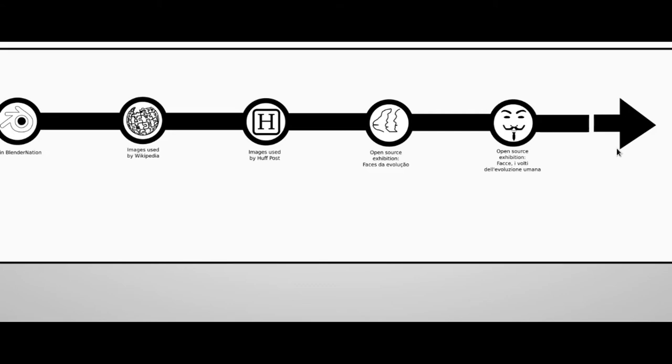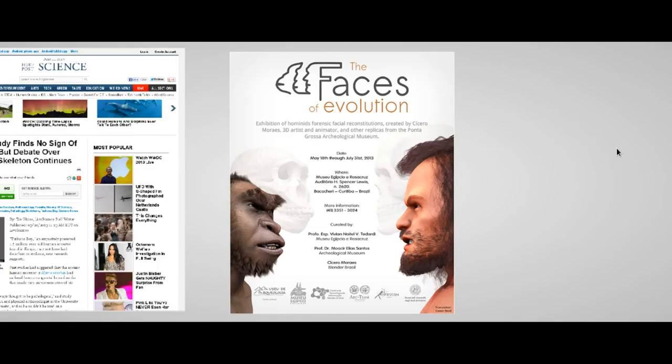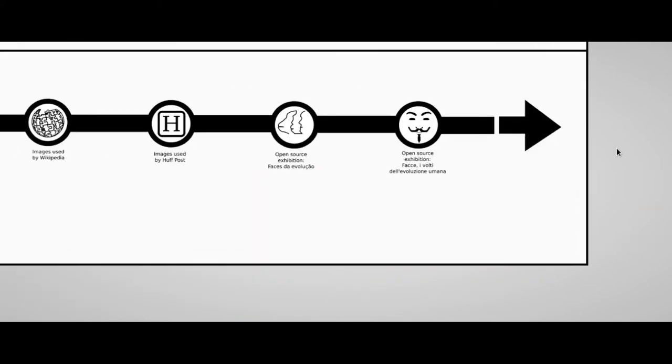Finally, having reconstructed a good number of hominids, a new experiment started: an open source exhibition regarding the human evolution. The exposition, called Faces of the Evolution, took place in Brazil in the city of Curitiba. The meaning of an open source exhibition is that everything that has been created to set up the exposition - 3D models, posters and so on - has been released with an open license. Currently, we are trying to use part of this material in Italy for another open source exposure.